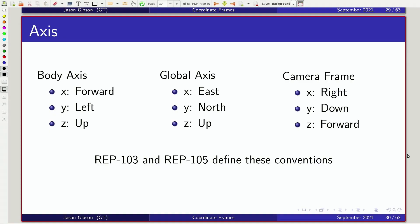There's also a fixed global frame with X pointing east, Y pointing north, and Z pointing up.